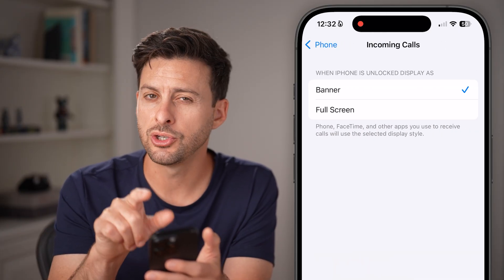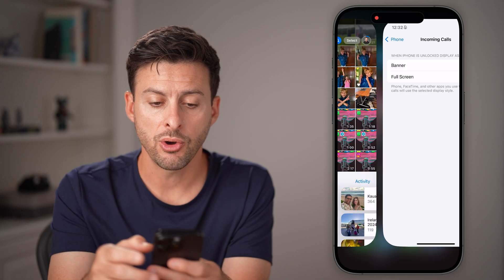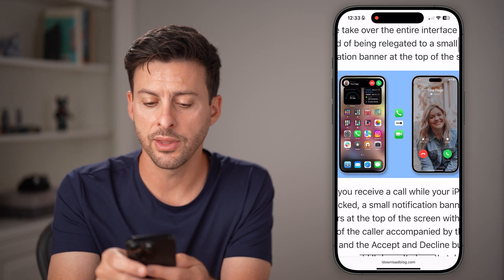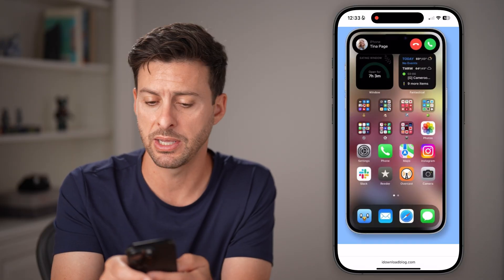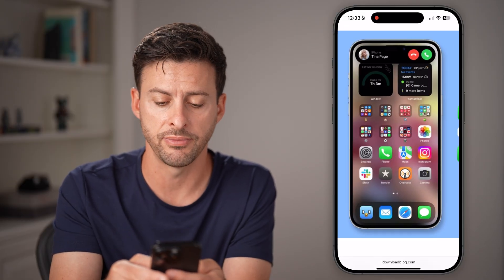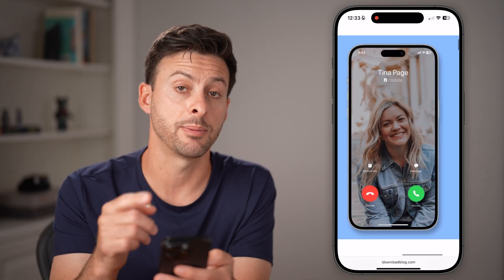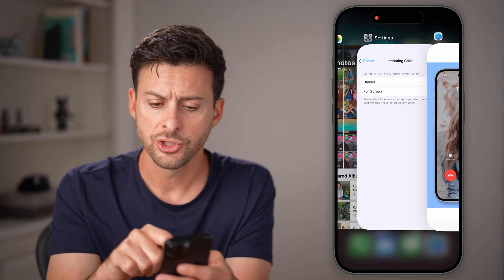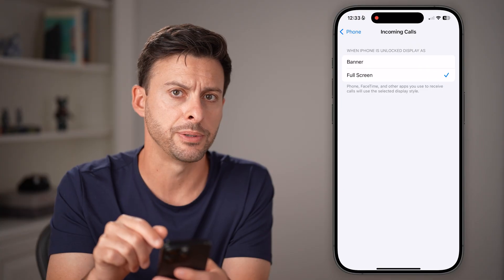You can see two options: Banner as well as Full Screen. On the left-hand side is the Banner — it just has the name and the call at the very top. Full Screen basically takes up the full screen of your iPhone. You can switch it to whichever one you want — let's say Full Screen.